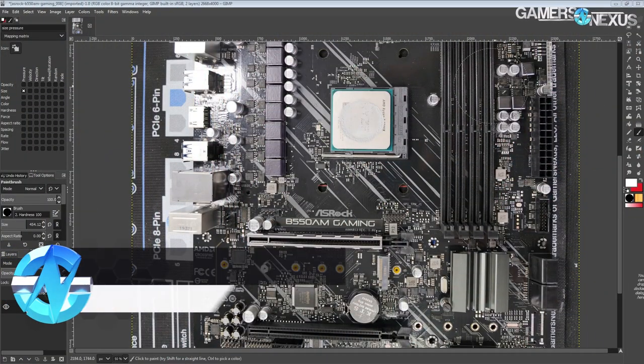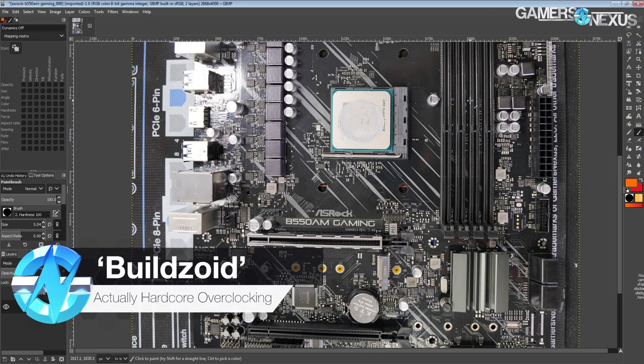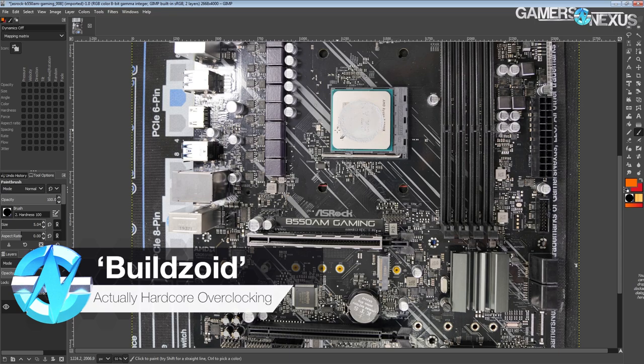Hey guys, Buildzoid here from Actually Hardcore Overclocking, and today we're going to be taking a look at ASRock's B550AM gaming motherboard.